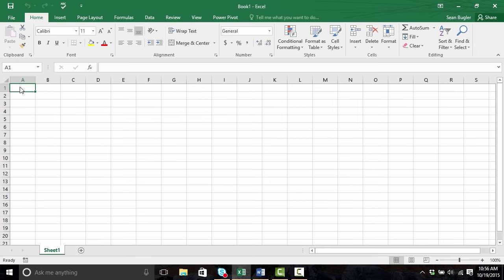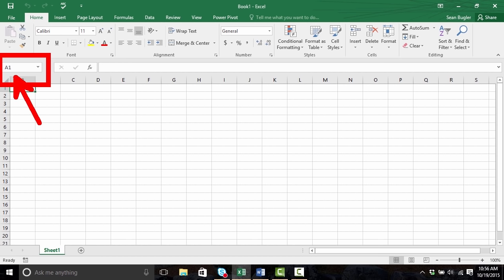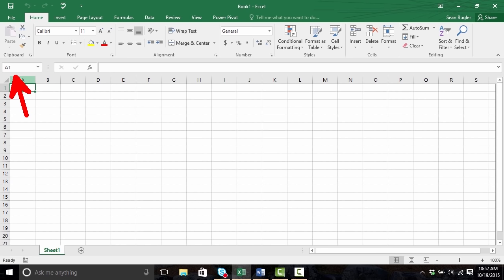There are a couple of other fundamentals within the Excel interface that we should talk about before we move any further. On the top left hand side, you'll see that we have A1 listed in this little box. This is actually telling us what cell our current active selection is. This is the name box. The name box tells us exactly where our current active selection cell is — so let's say I click into cell C3, you'll notice that now it's changed to C3.